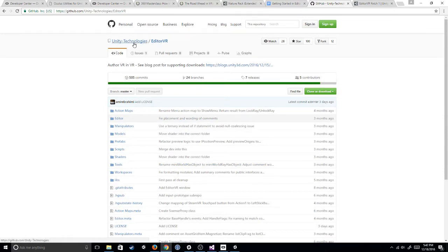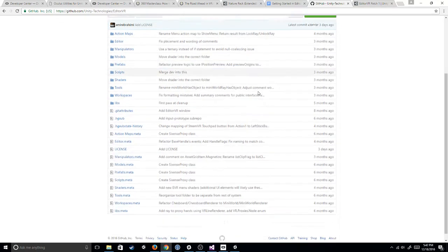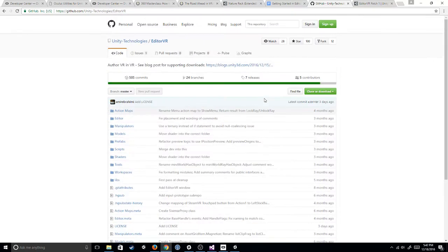So if you search Unity Technologies and then EditorVR, you'll find it. So you would just clone this, download the zip, and that'll give you the actual package itself.